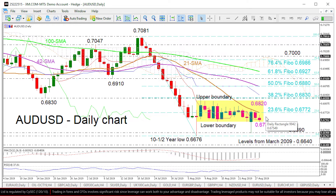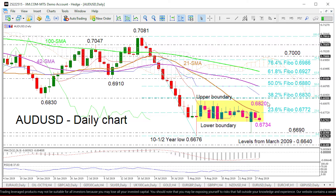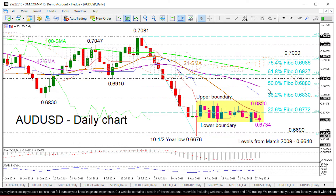Heading north, if the price is pushed above 0.6772 — which is the 23.6% Fibonacci of the down leg from 0.7081 to 0.6676 — coupled with the 21-day SMA, the 0.6820 boundary could be tested. A climb above the 0.6820 and 0.6830 resistances may bring the pair to a more durable resistance of 0.6880, which is the 50% Fibonacci level and where the 42-day SMA lies.